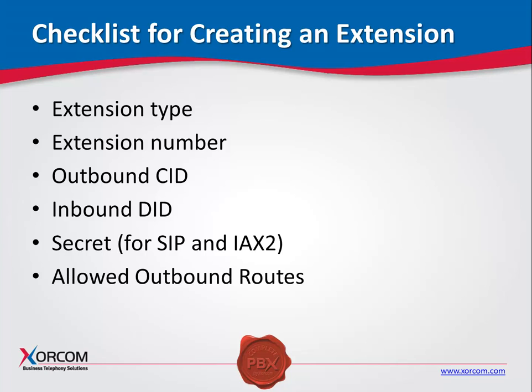Allowed outbound routes: You can limit an extension to use only specific outbound routes. This parameter can be defined when you are creating the extension, if outbound routes have already been set up in the system, such as the examples provided in the standard XORCOM Complete PBX systems. It can also be applied later, either from the extensions dialog or from the outbound routes dialog.